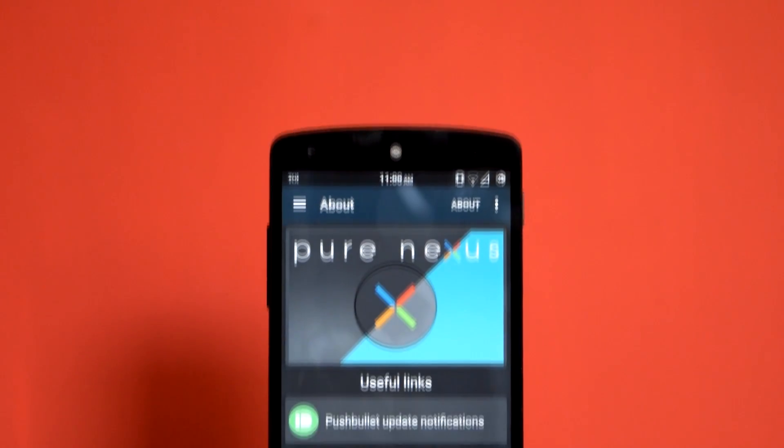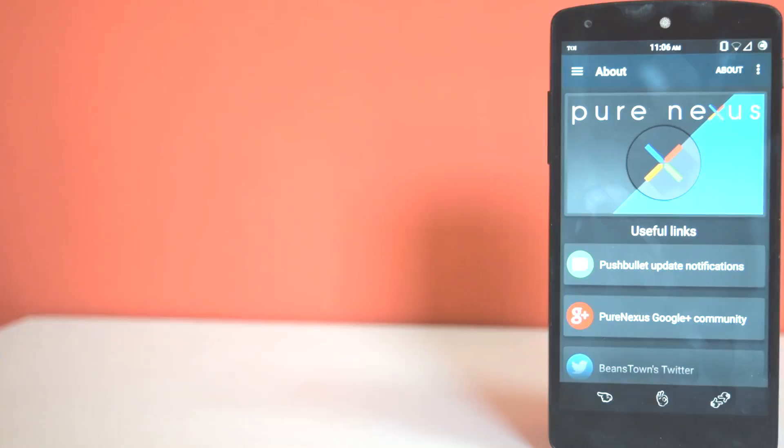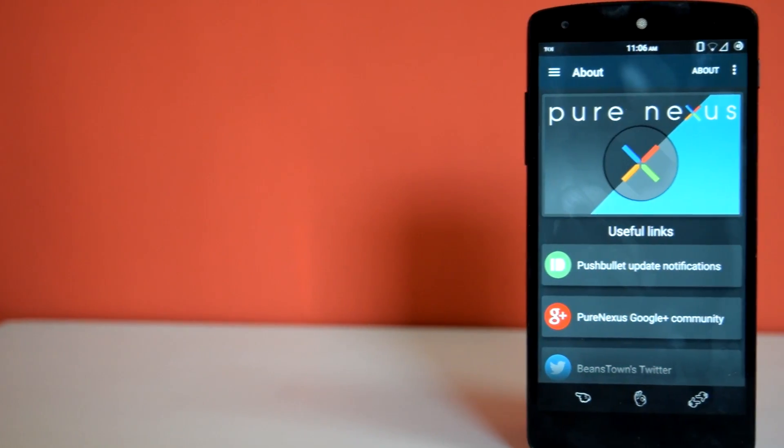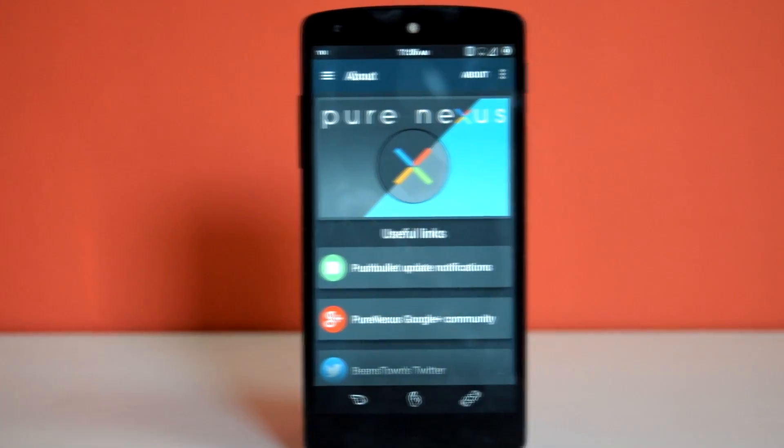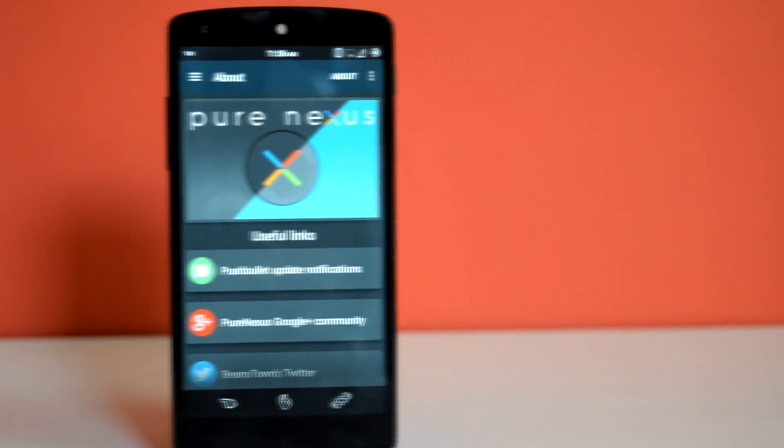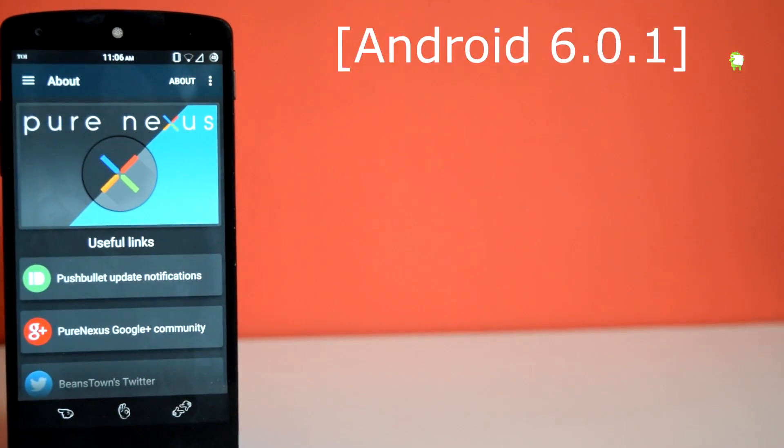Hello guys and welcome to AVK App Reviews. Today we are going to see the review of Pure Nexus ROM based on Android 6.0.1.